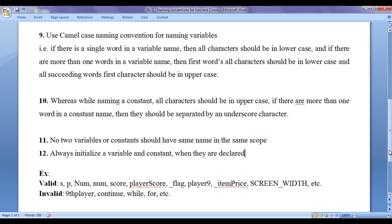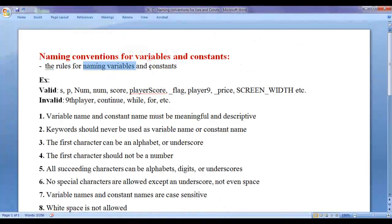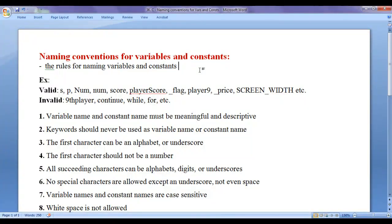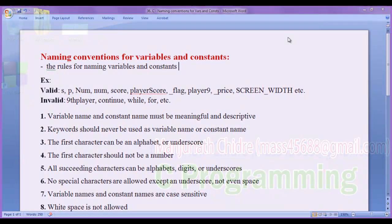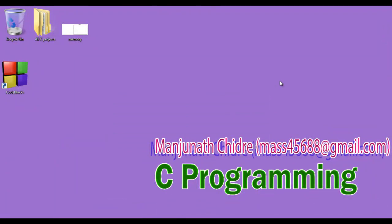I hope you have clearly understood the rules for naming a variable or a constant. I suggest you watch this video again and try to remember and follow these rules while naming variables and constants when you write programs. For this video tutorial this much is enough. In the upcoming tutorials we will discuss more about C programming. Please subscribe to my YouTube channel, like, comment, and share this video. Keep learning, keep coding, keep sharing — thank you very much, see you in the next tutorial.